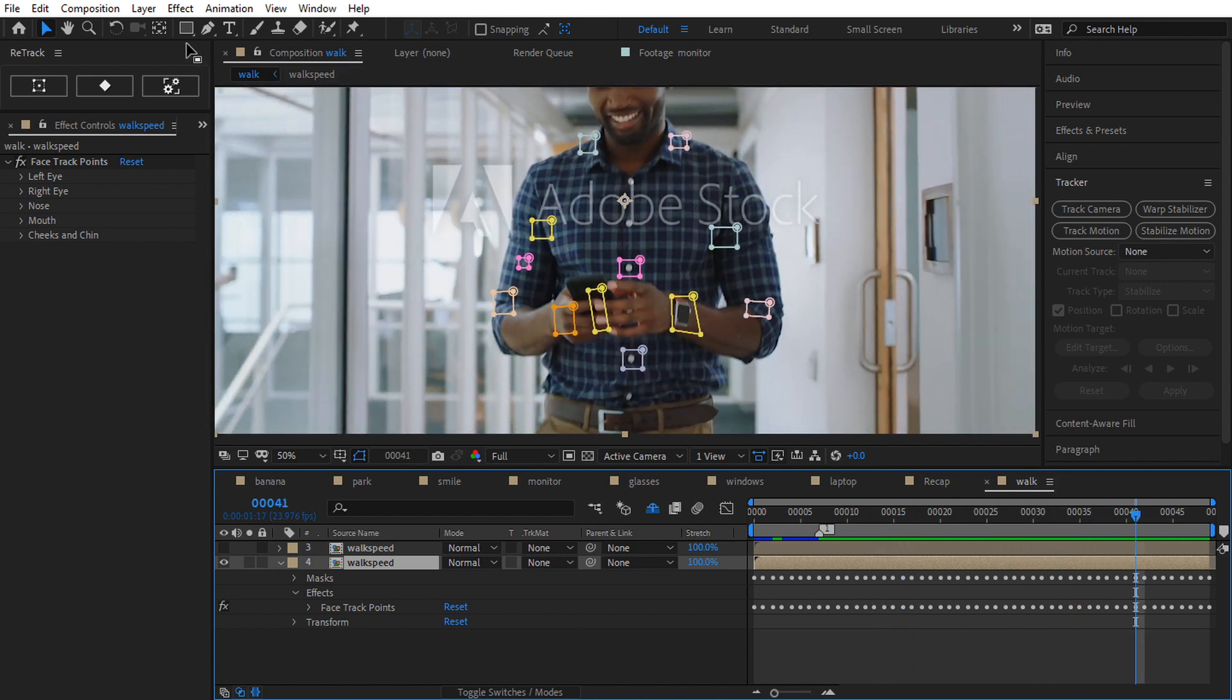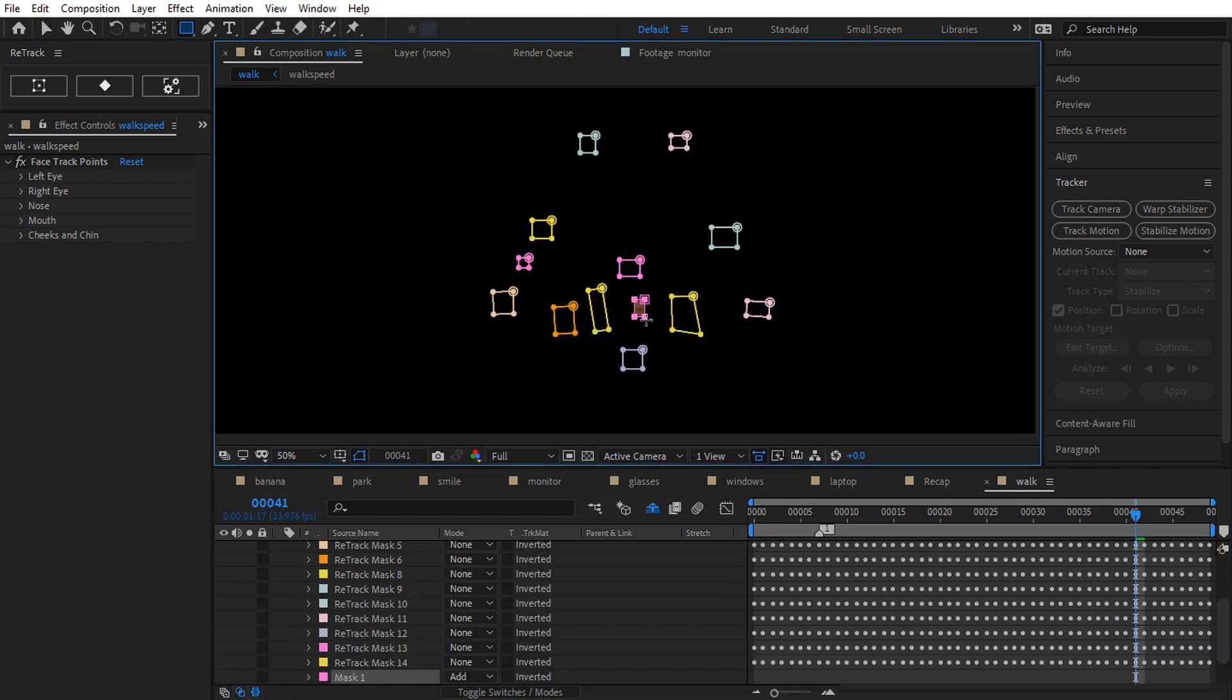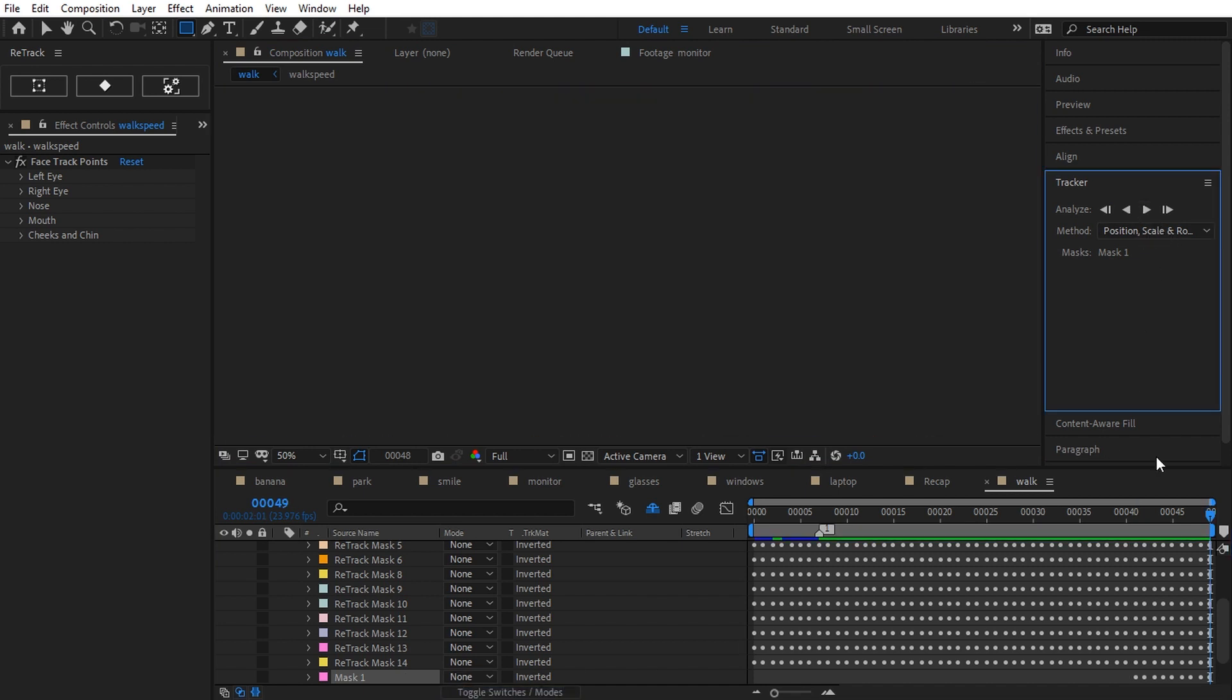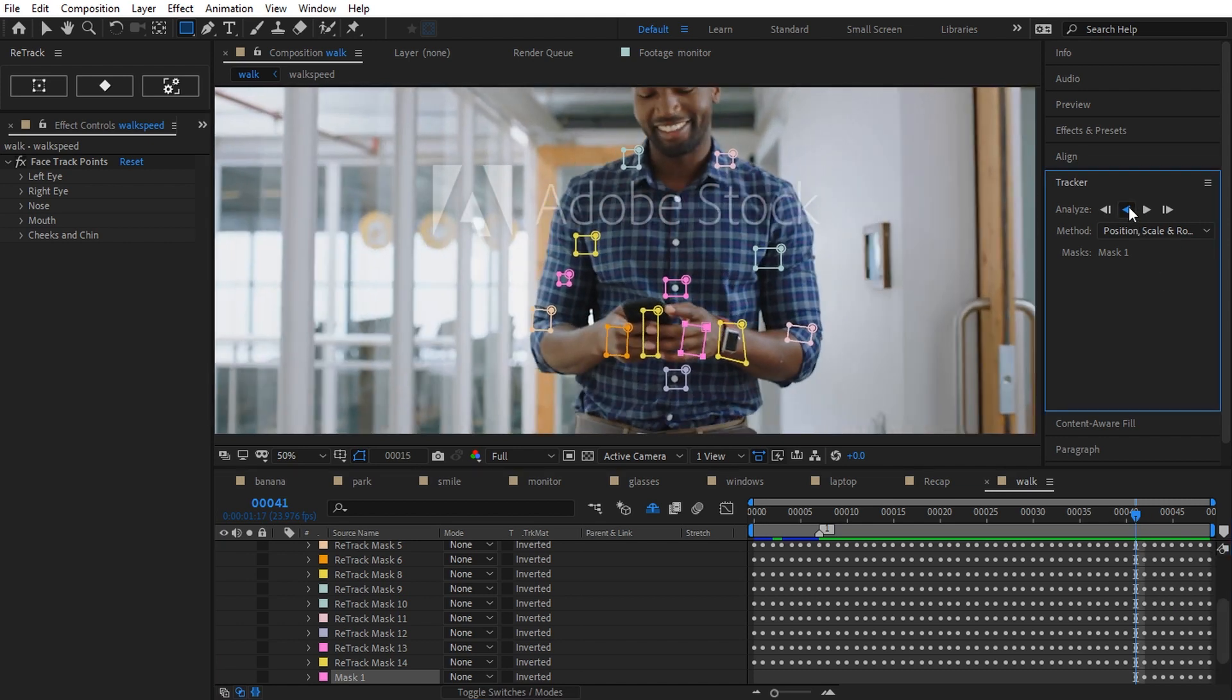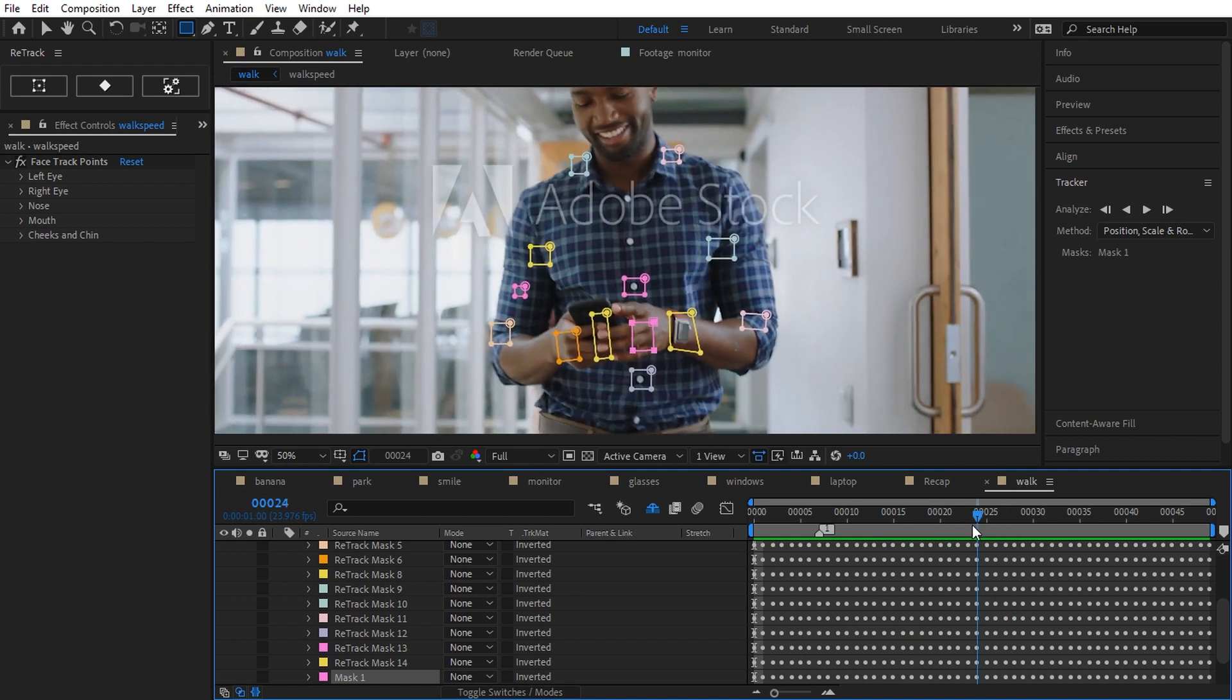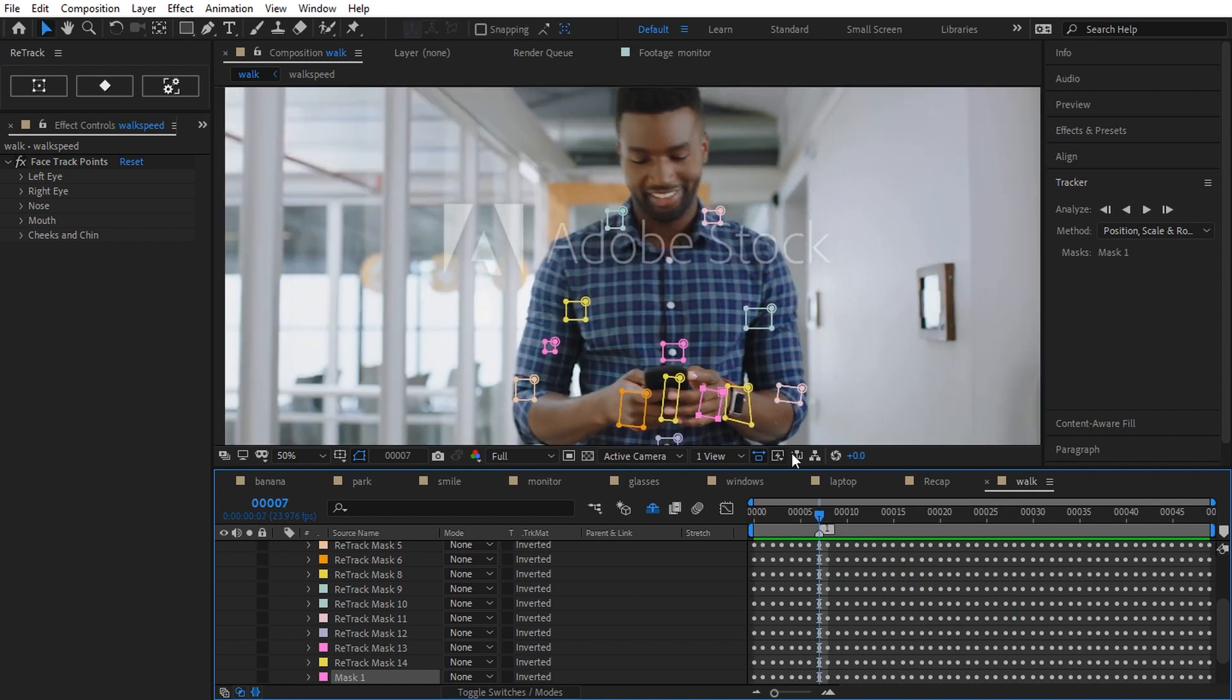To show you how effective it is, I'm gonna track one last mask the same way on the hand. Position, scale and rotation. Forward and backward. It works well, fast and effective.